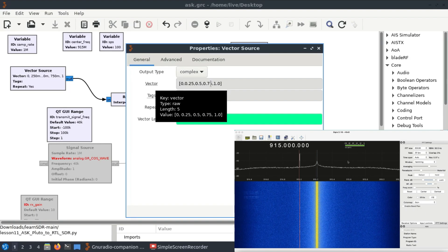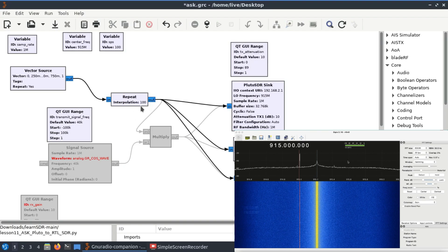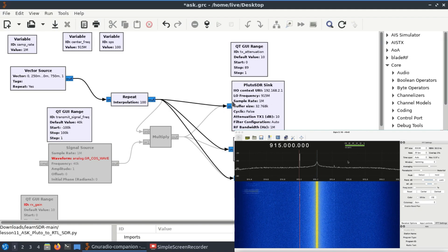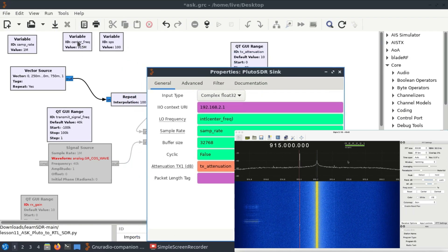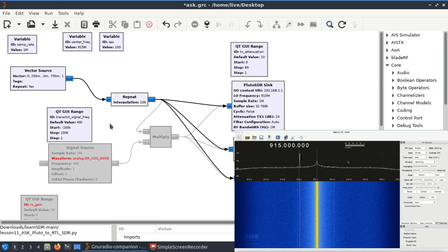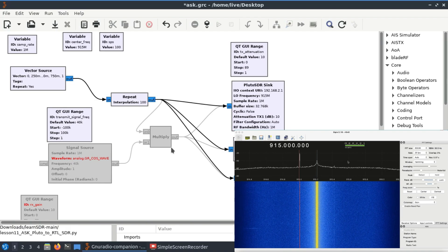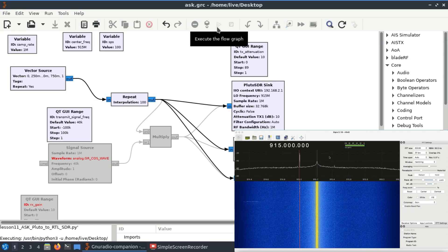Let me walk you through the flow graph. The vector source is quite simple — it has different amplitude values: 0, 0.25, 0.5, 0.75, and 1. This goes into a repeat block, which interpolates the samples per symbol and repeats. We're transmitting using the PlutoSDR at a center frequency of 915 MHz. I also have a 1 MHz sinusoidal cosine wave that we can multiply in — I'll show you what difference that makes.